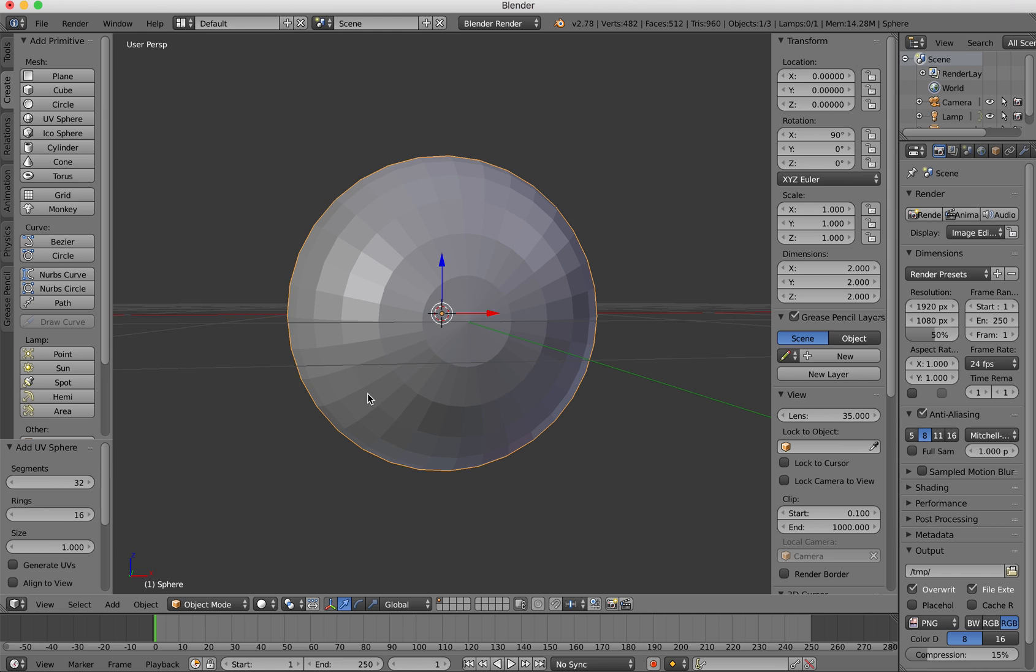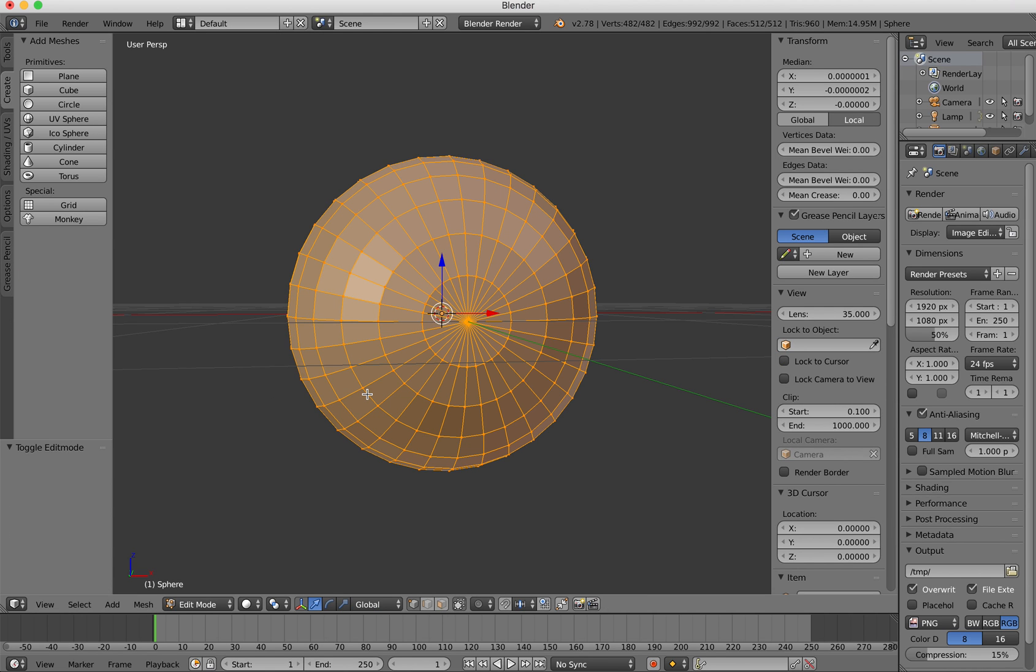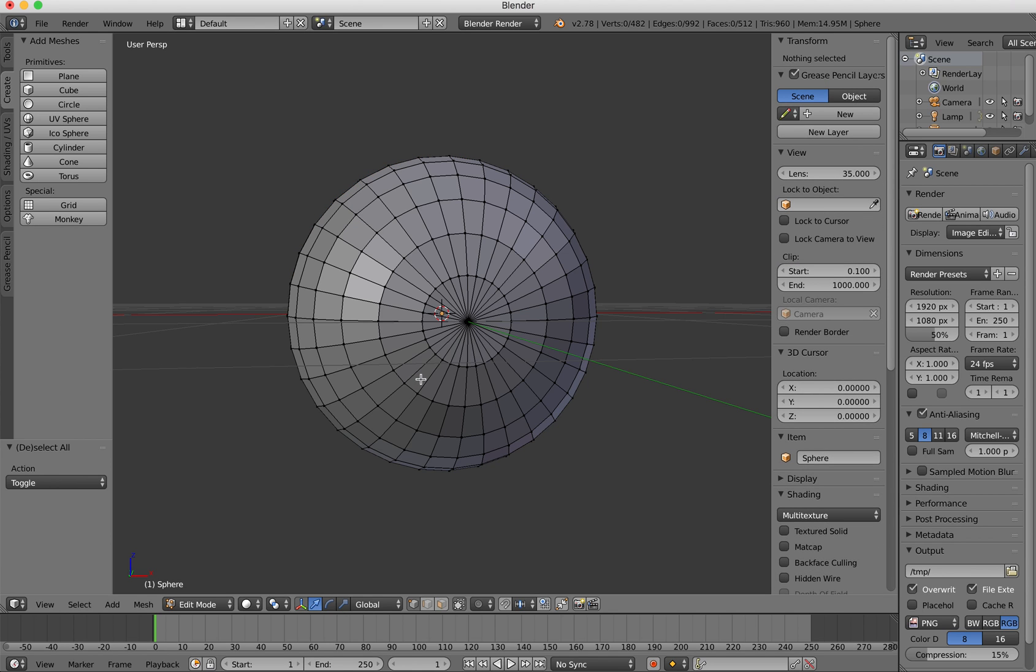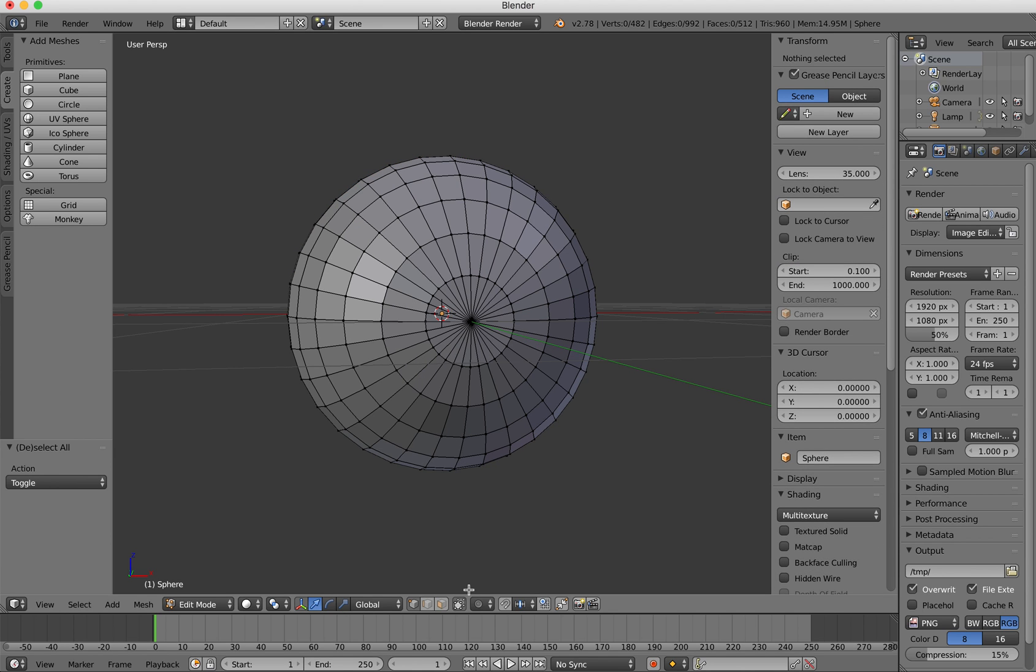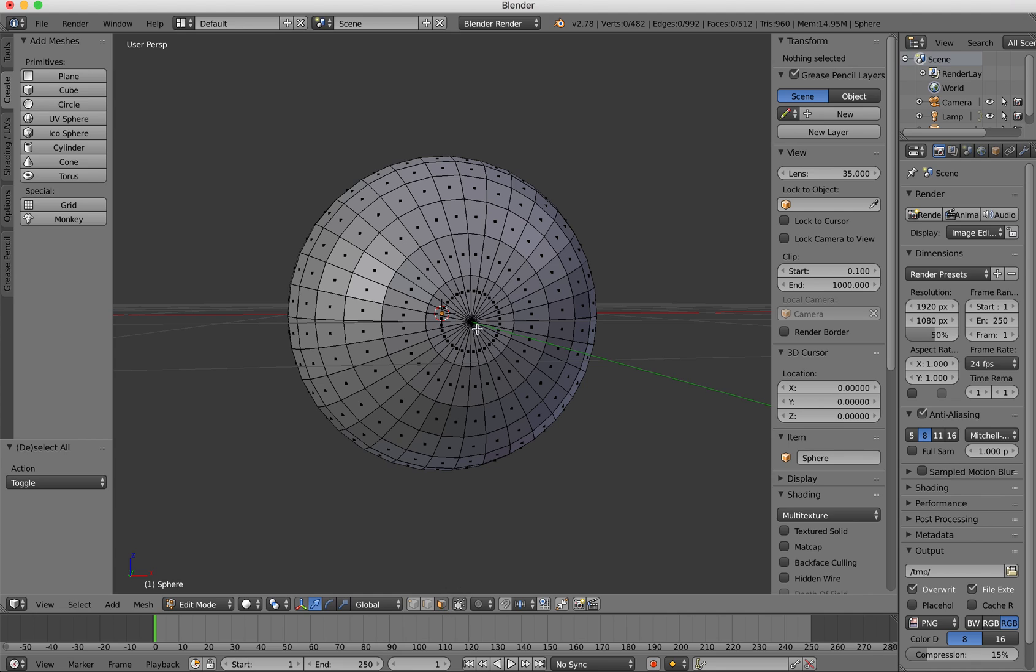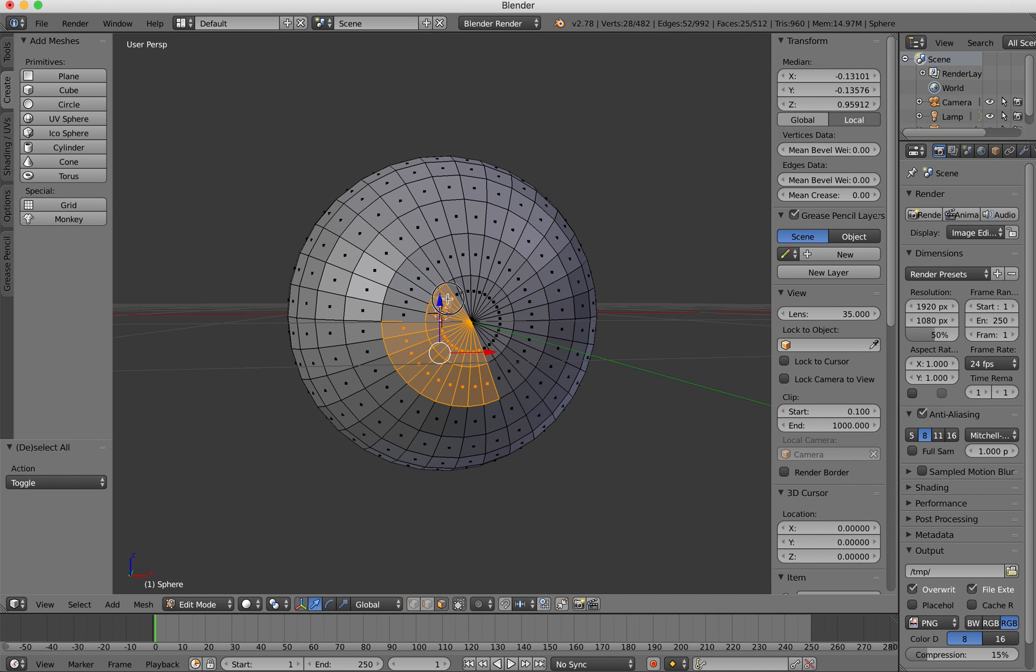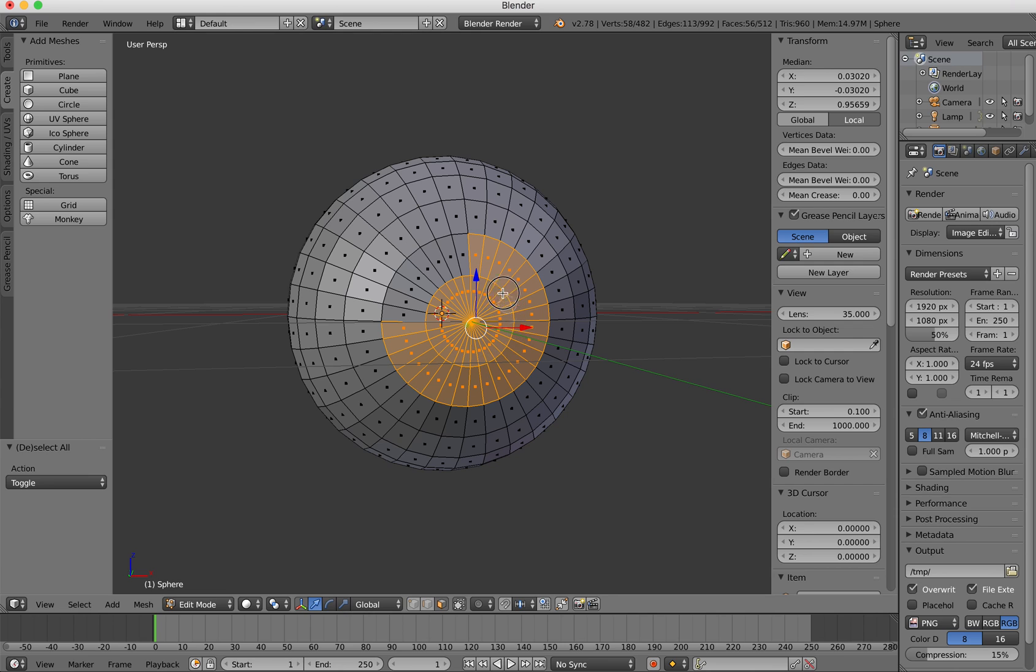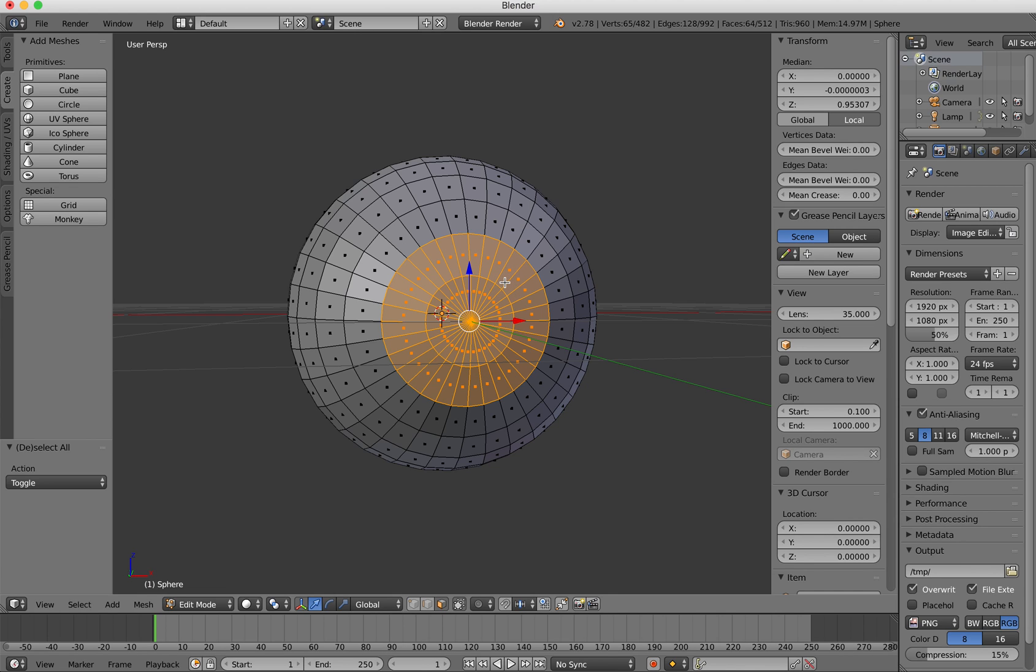What I'm going to do is press the tab key to go into the edit mode. I'm going to press the A key to deselect everything and down here I'm going to press this little button here for face select. Then I'm going to press C on the keyboard and this allows me to just drag and select. So I'm going to drag and select all those faces.